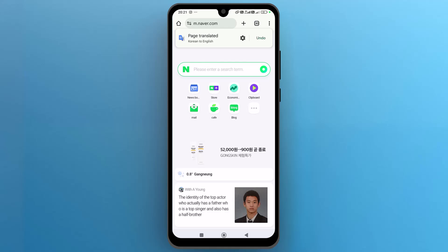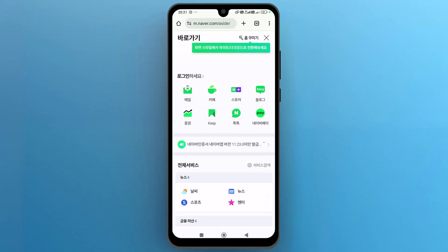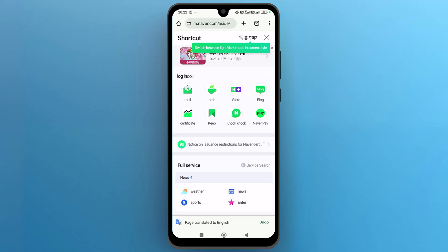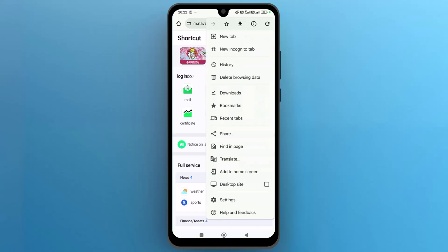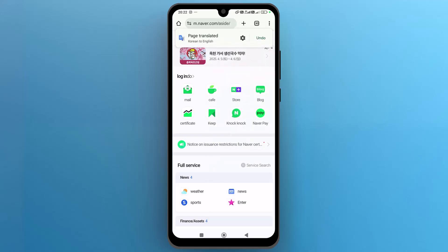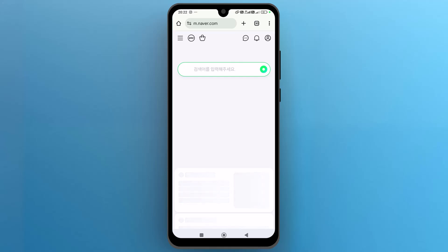Once the website is open, Google Chrome will automatically ask you to translate into English and the website language will be converted into English. But if you don't get the translation suggestion, tap on the three dots at the top right side. From this menu, find the translation option at the bottom, then tap on it.